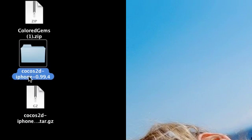It is called Cocos 2D iPhone, mine is 0.99.4 or you probably have a different version if you are watching this tutorial later on. But anyways, the basics are still going to apply.